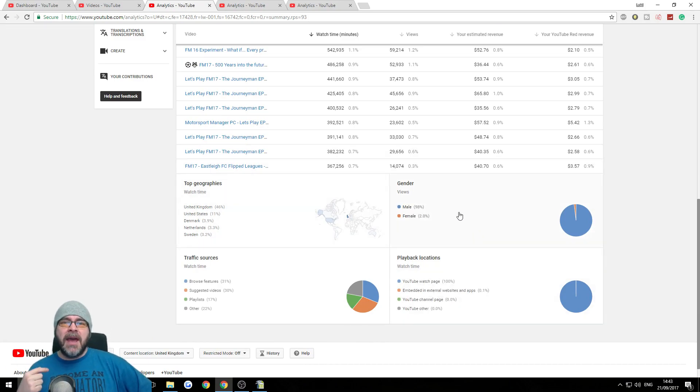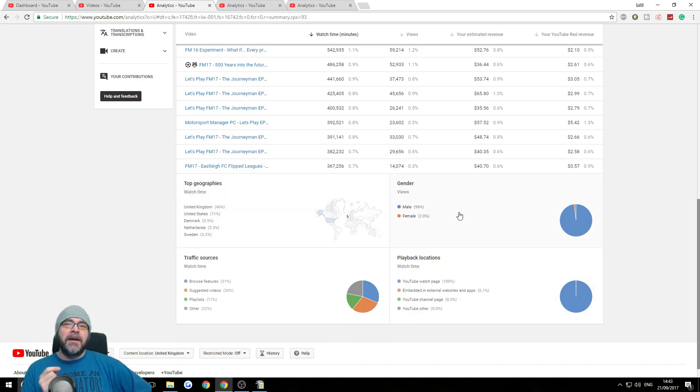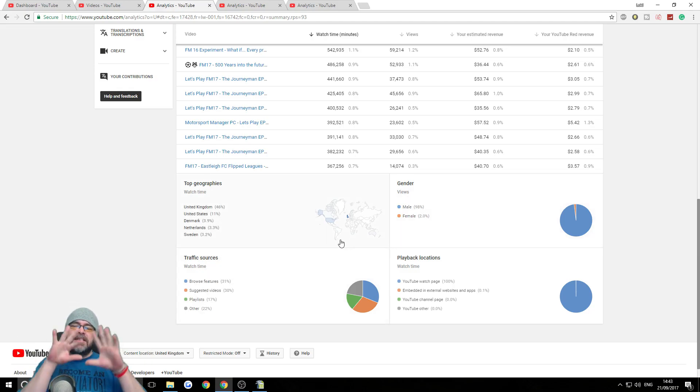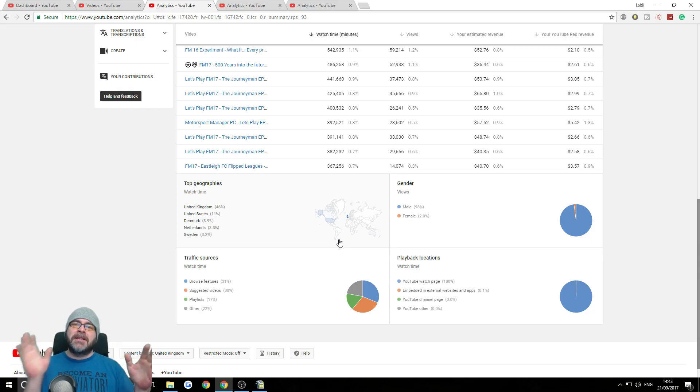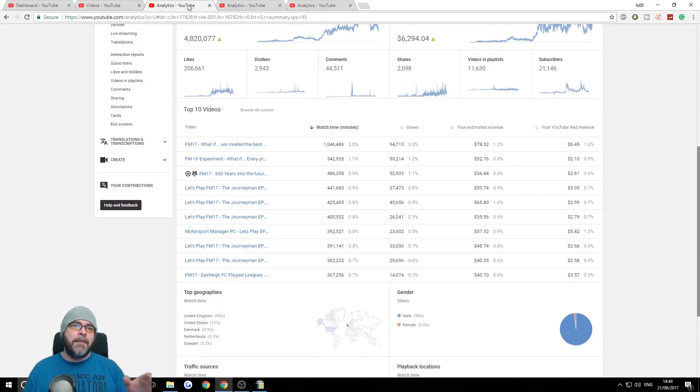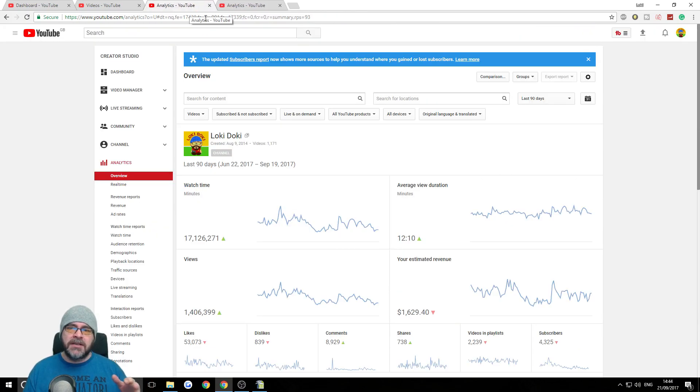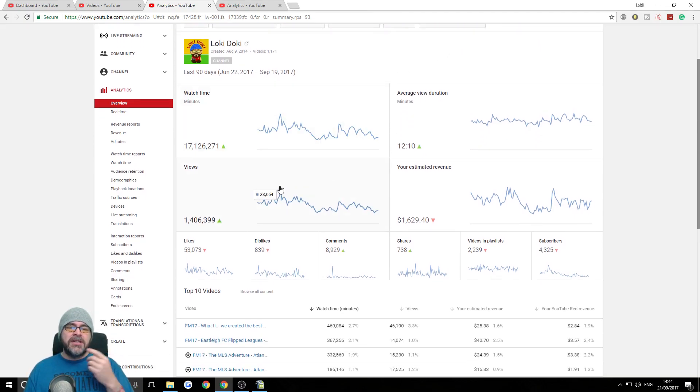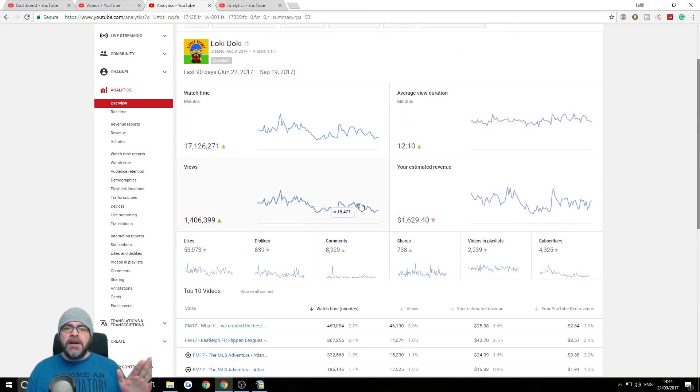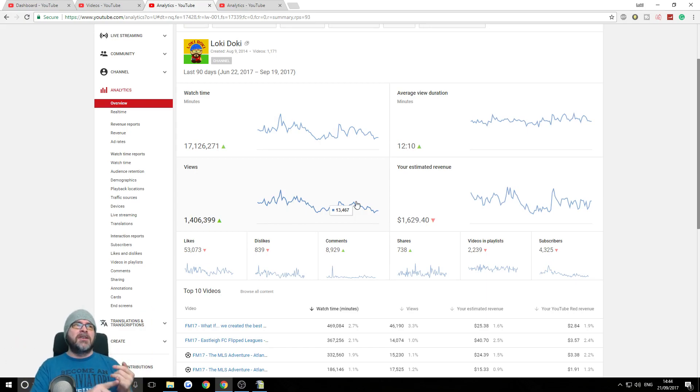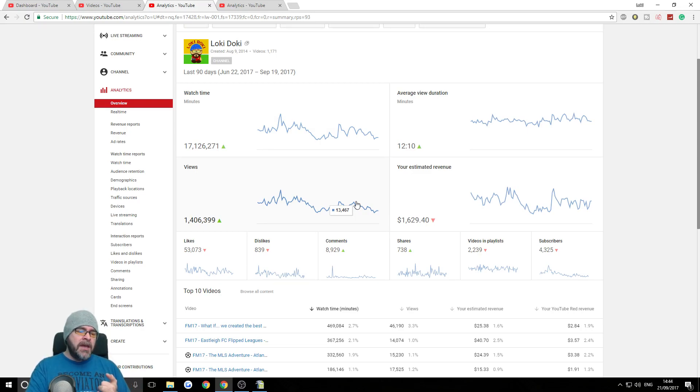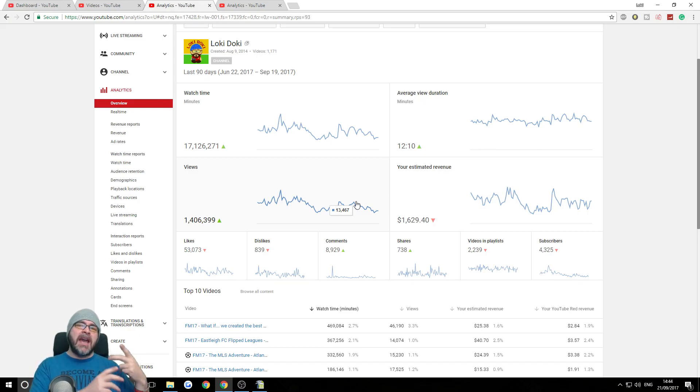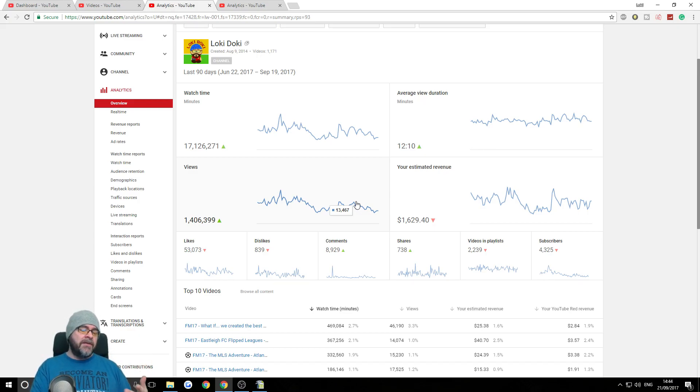The journeyman episode one is my fourth most popular video, a lot of it because it auto plays for a new person that comes in. But it's been a popular series because even episode two is still my fifth most popular video. As you can see, 98% male audience, 2% females. Hello, hello ladies. And then obviously United Kingdom is a big thing, but this is overall. So we want to narrow it down to the last three months or so to get a better idea of what's going on.